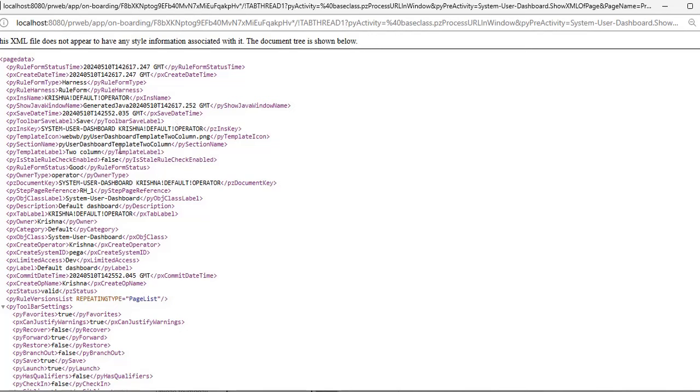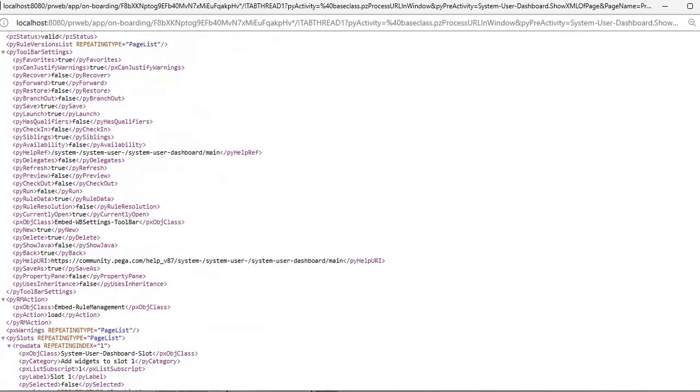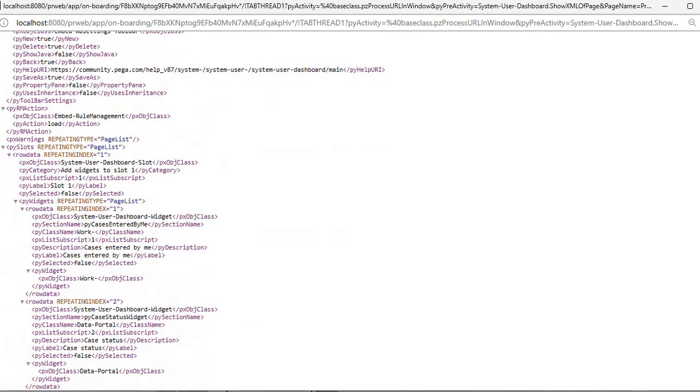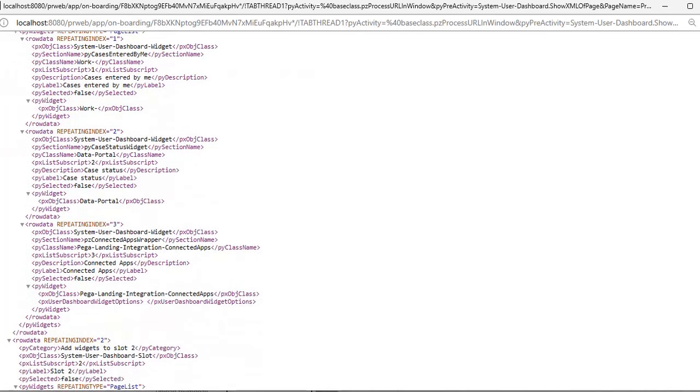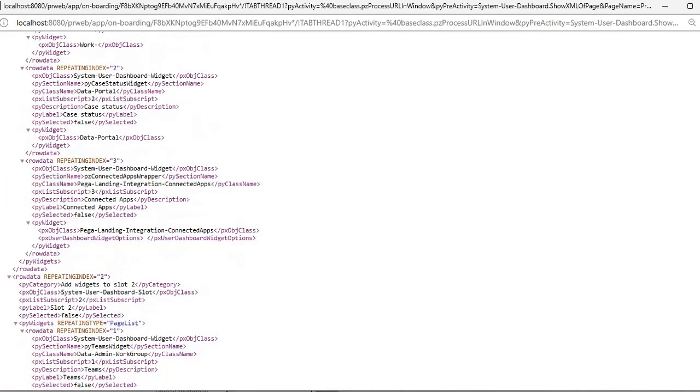Here you can see the dashboard template is two column template, py is a dashboard two column, because we are having two column template. And if you scroll down a bit, we have added connected apps, right? See, pz connected apps.